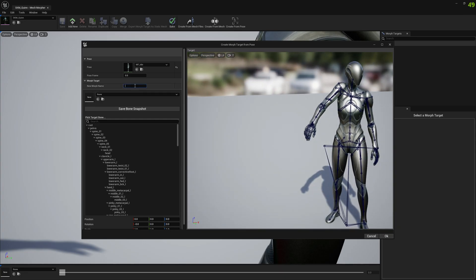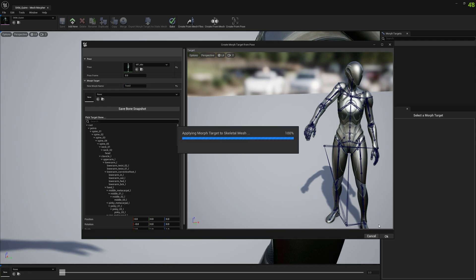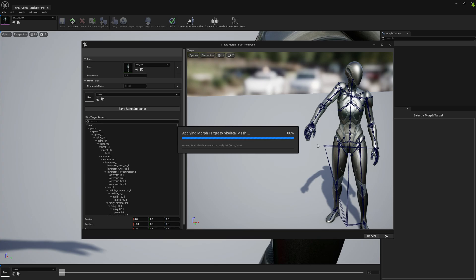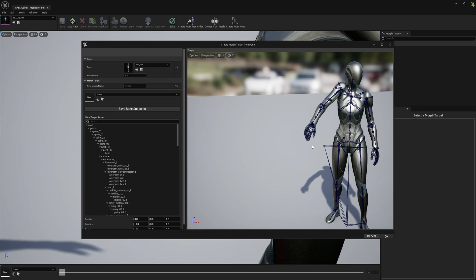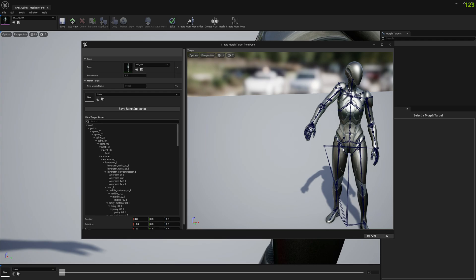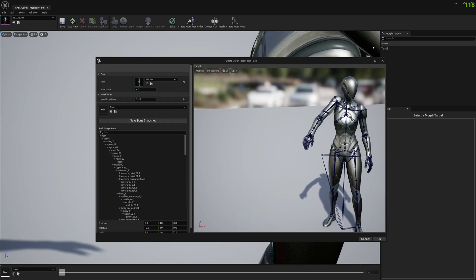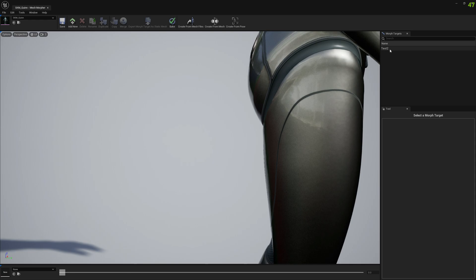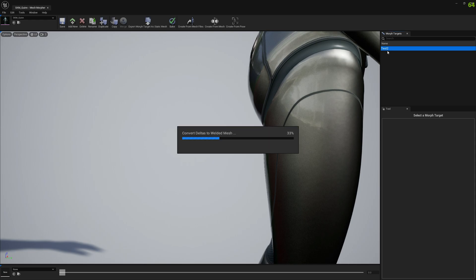And now if we select a new morph name and press OK, it's going to take a little bit. Our morph target is now created.